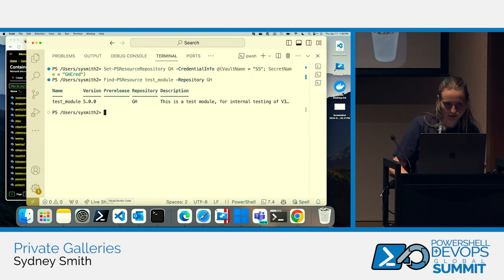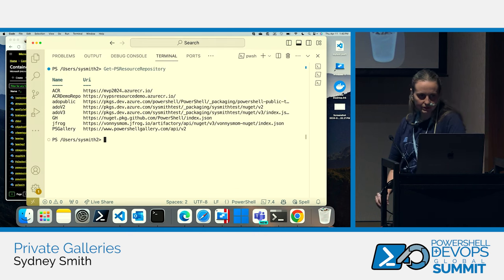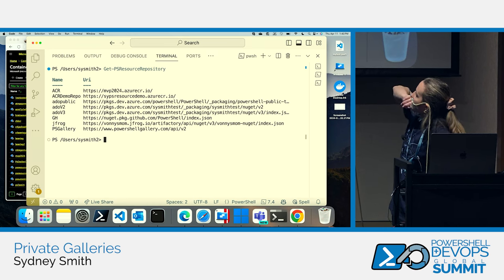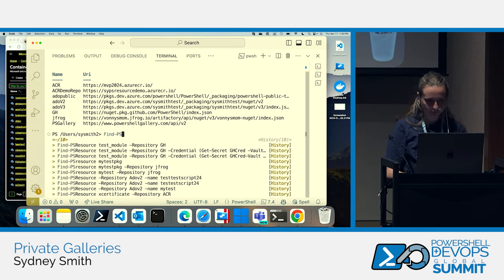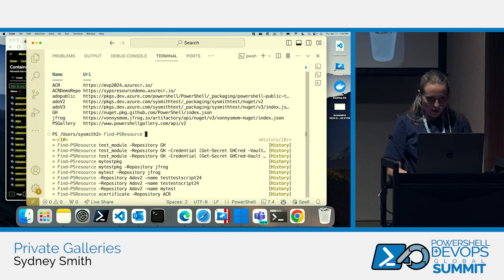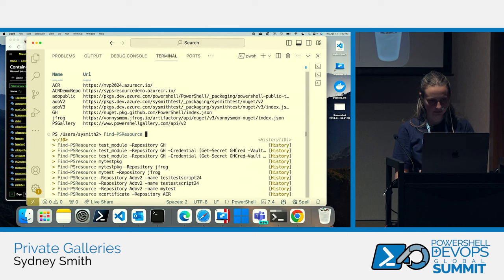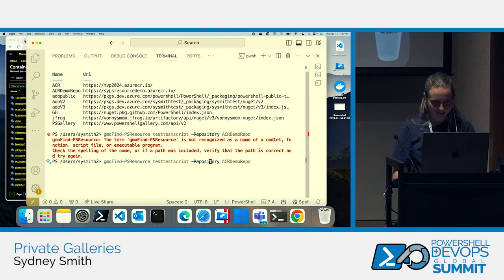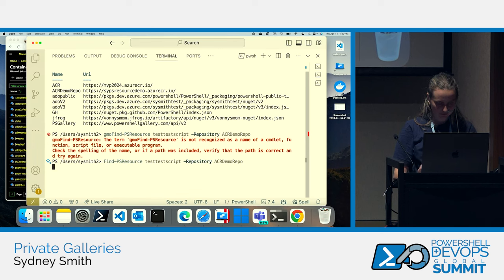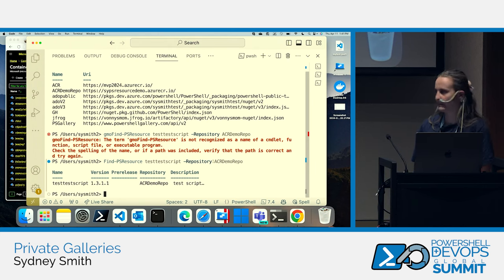I did Get-PSResourceRepository — you can see I have two ACR instances. I'm going to show a find instance against one of them. There we go — you can see just like a typical find, like you would otherwise.